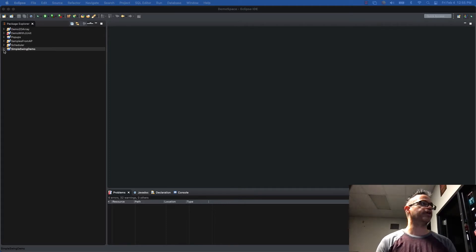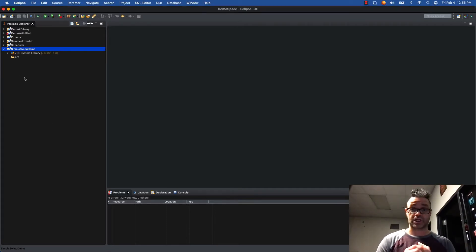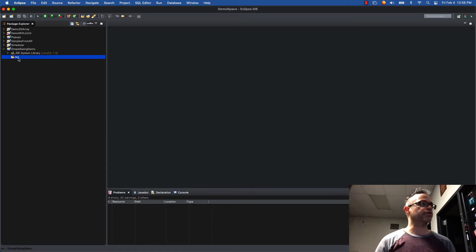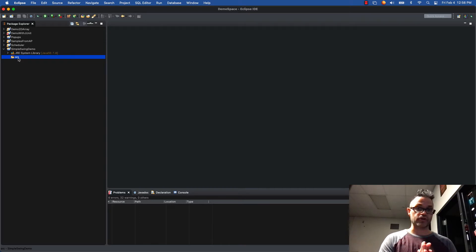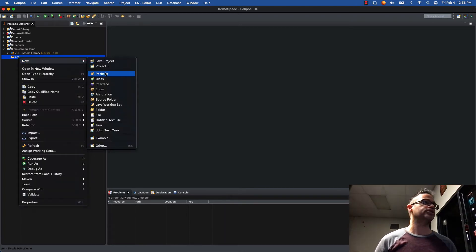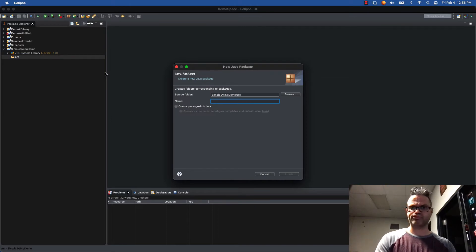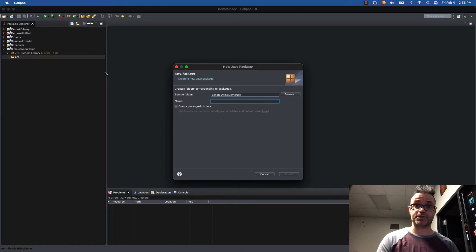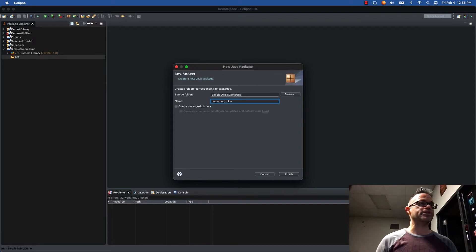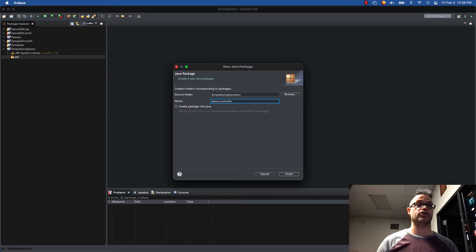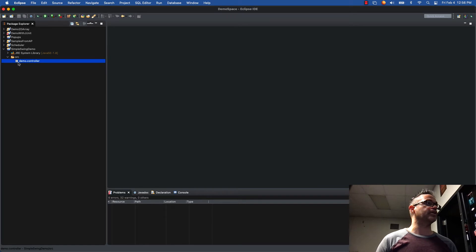I've got my project started over here in Eclipse with nothing in my code yet because I want to start from the very beginning. The first thing we're going to do is go to our source folder and make two packages: our controller package and our view package. We right-click, choose New > Package, and call it demo.controller — notice we use lowercase letters only, separated by dots to indicate the package structure. Hit Finish and the demo.controller package appears.